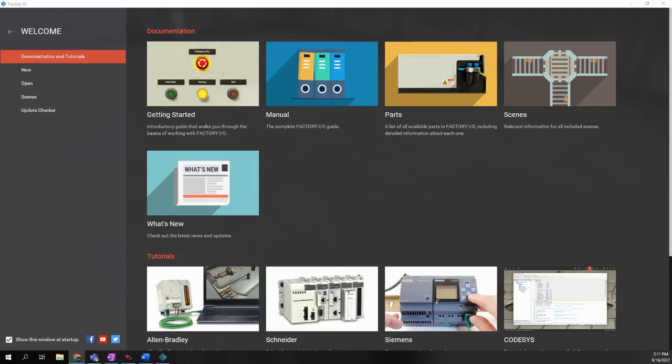In this video, I want to take a minute to walk through the Factory I.O. software that we have available in the lab. The Factory I.O. software is a way to emulate real-world automation-type devices and allow you to interface that with your actual real programmable logic controller, such as the Micro H20.